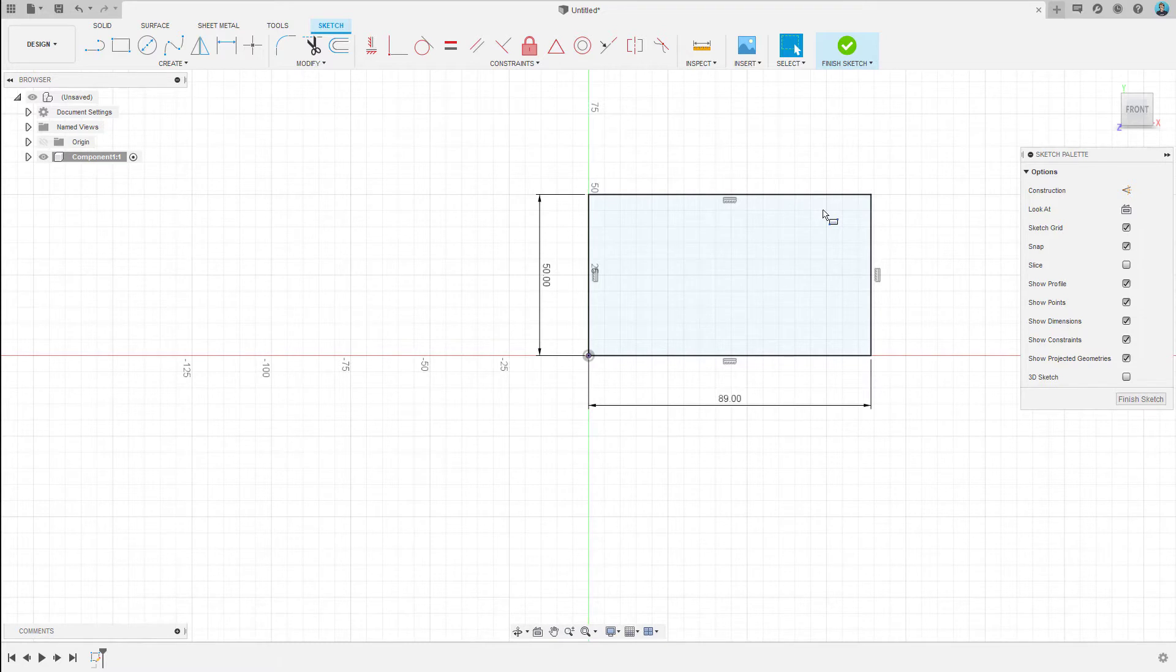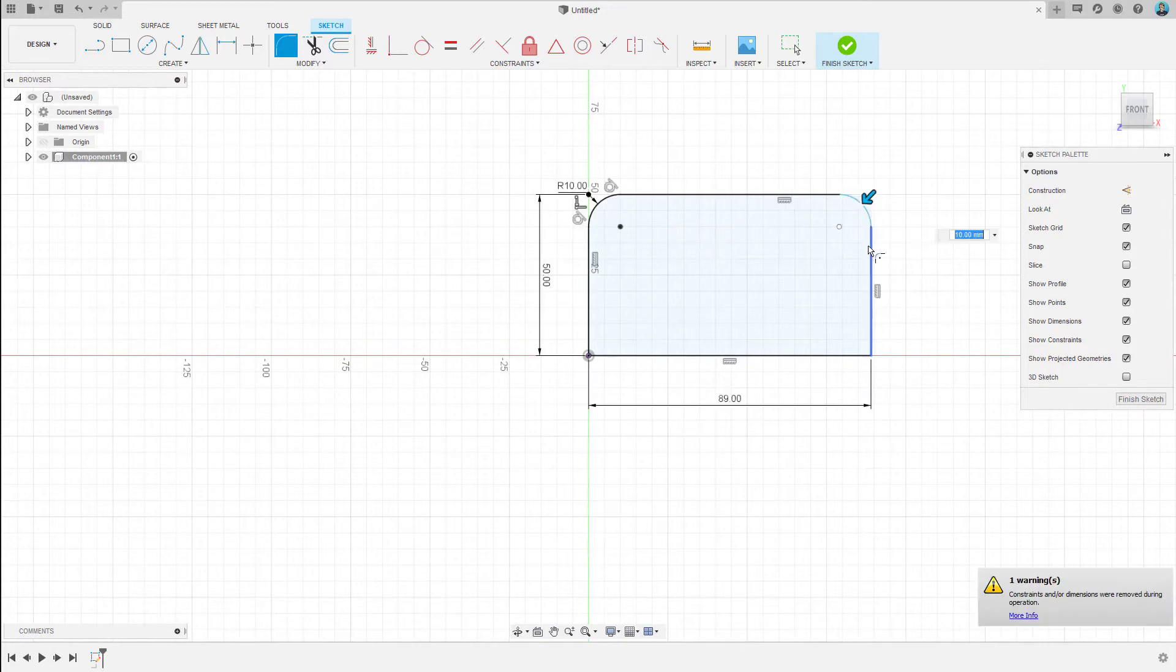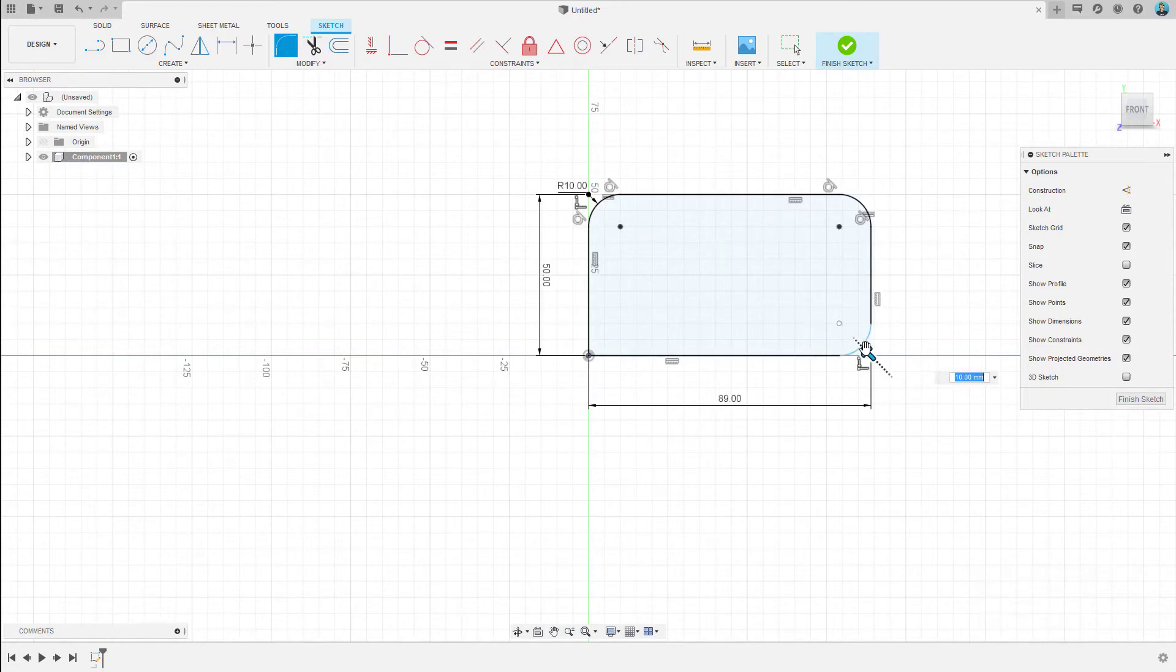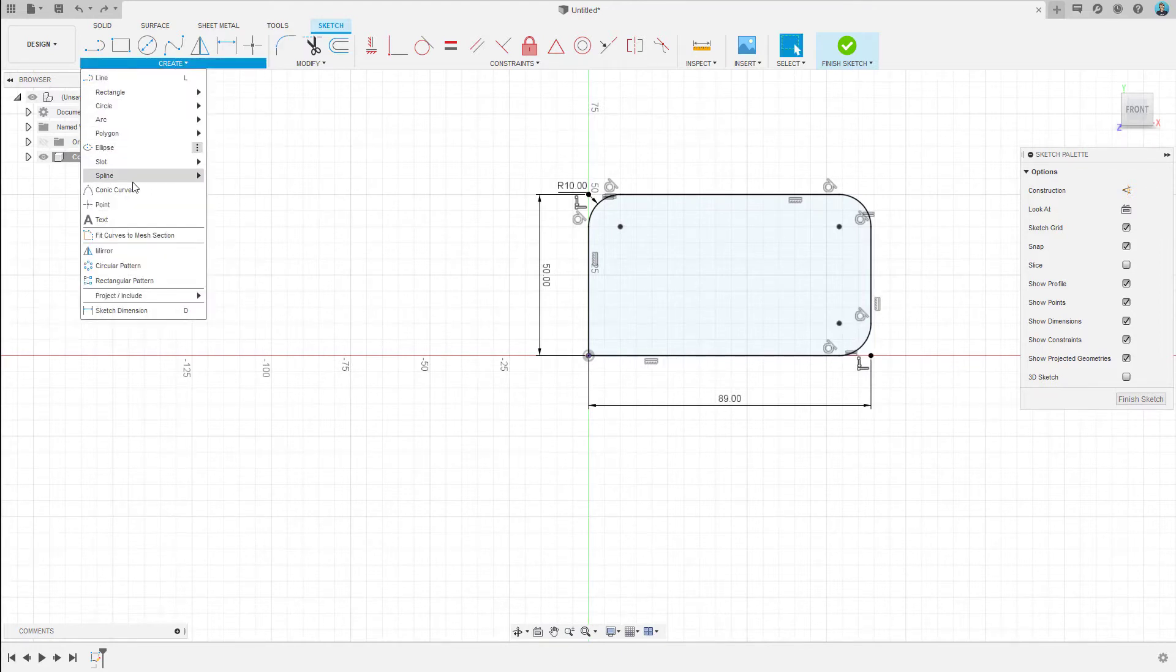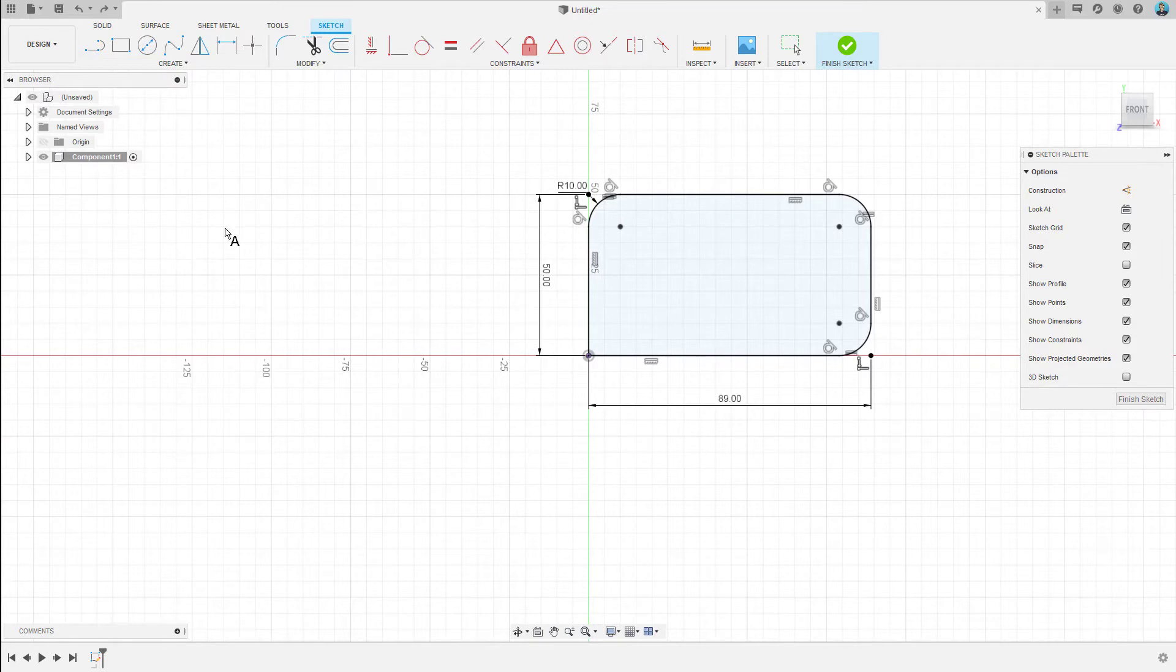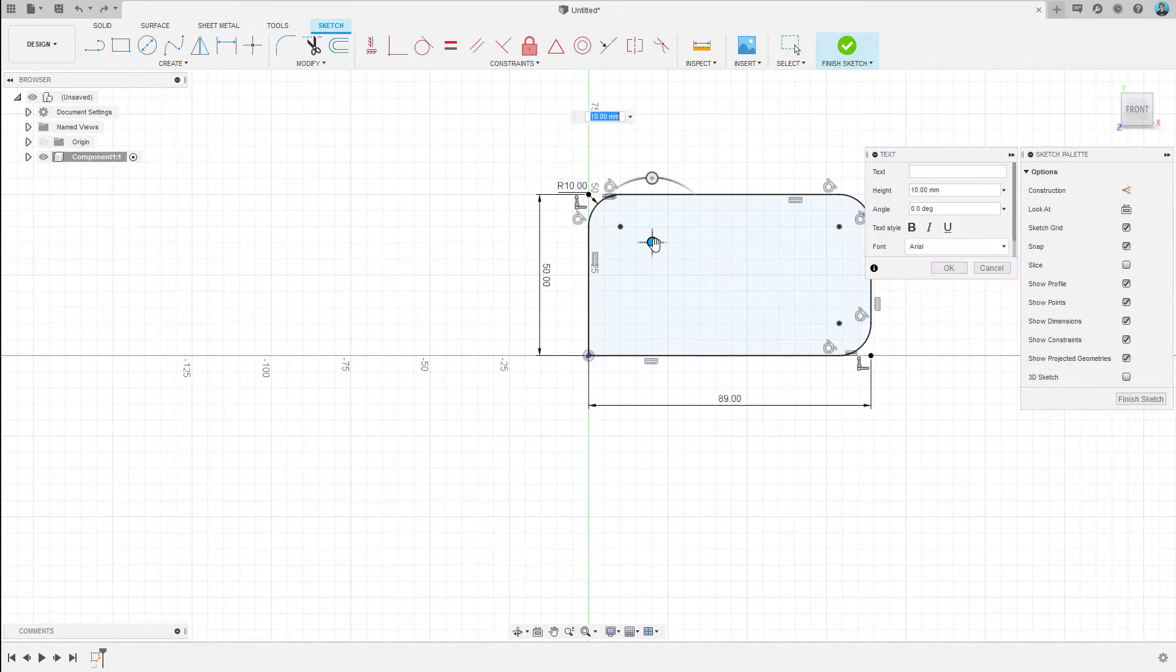And now let's do something that you just don't see in business cards to let it stand out a little bit more, putting a fillet on the three corners. Alright, so now let's select the text tool, put it here, and we'll start telling it what we want it to say.